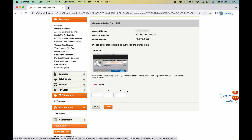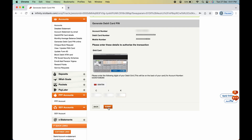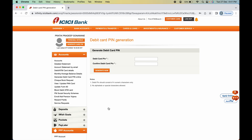Check the back side of your debit card. At the bottom of the card there are alphabets printed. Find whichever alphabet matches the ones shown on screen and note the number printed below it on the card. Enter that number in the corresponding box on screen — do this for each alphabet shown, such as C, I, and K.